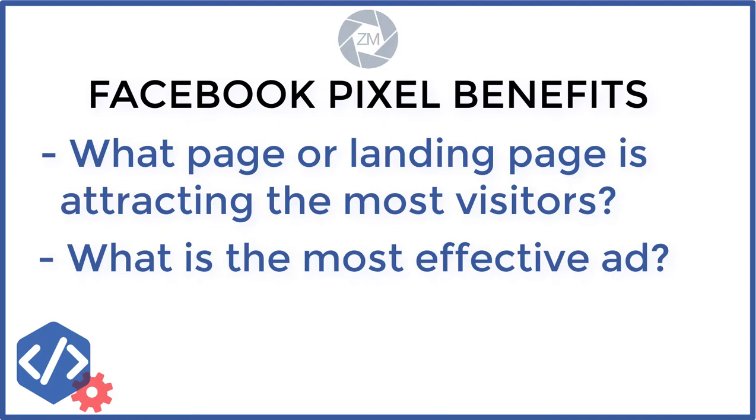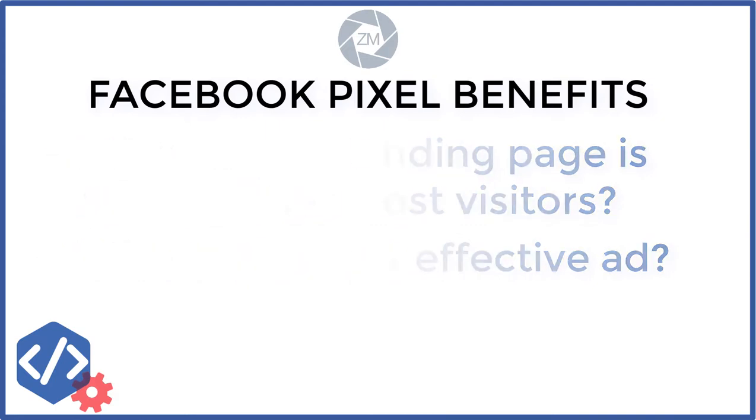What pages are working? What pages are not working? Where are people funneling to? And what are they getting stuck at? You can get so much information, so much data, amazing insights on what people are actually doing on your website.